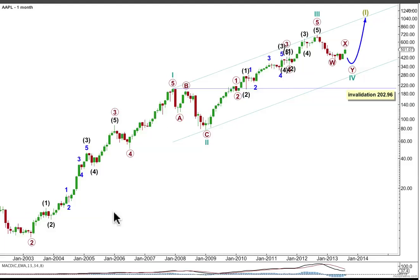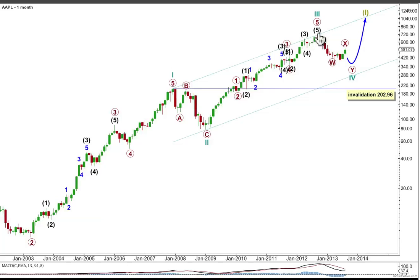A quick recap of my main monthly wave count on a semi-log scale. I expect that this is a big fourth wave correction at cycle degree. When it's done, we'll have the final fifth wave up to end a five-wave impulse for super cycle wave one. When we draw a parallel channel around this, draw it from one to three with a copy on two and look for downwards movement to find support at the lower edge of that channel.